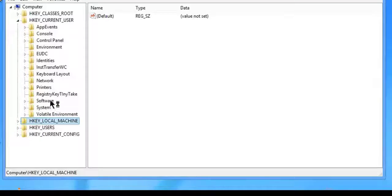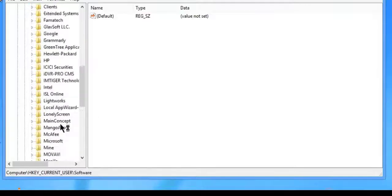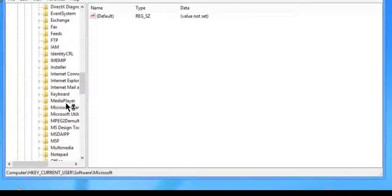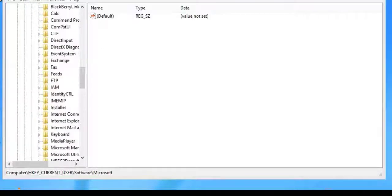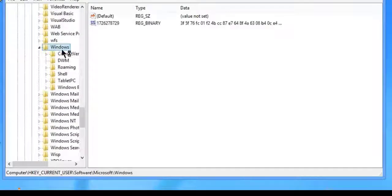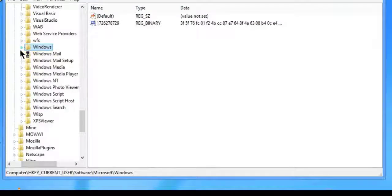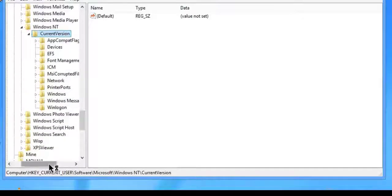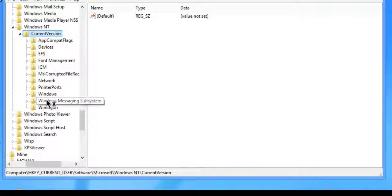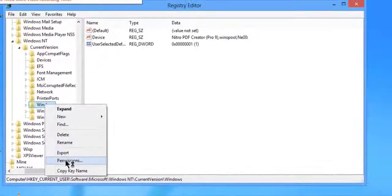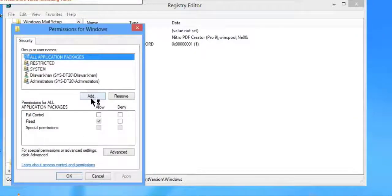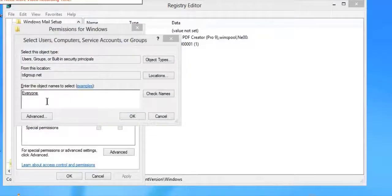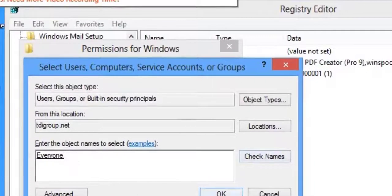This process is the same process which I already had shown. So just what you have to do is open the registry file, do the same as you previously did. Computer, current user, software, Microsoft, Windows NT, search for Windows NT here. Windows NT, current version, and Windows. Right click, permission, add.